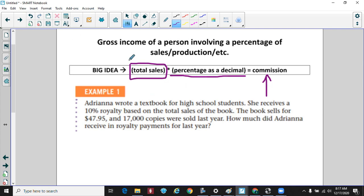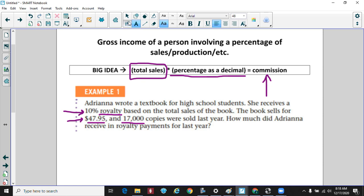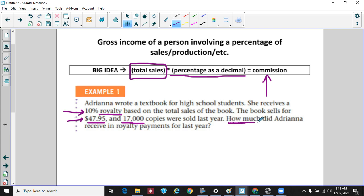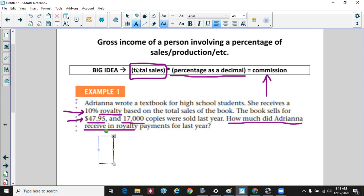Let's deal with a couple of examples. Adriana wrote a textbook for high school students and receives 10% of the royalty. Royalty means she's getting paid because she created it — it's kind of like a commission. The book sells for $47.95, she sold 17,000 of them, and the question asks how much she received in royalties last year. To figure out royalties, just like commission, we take her total sales and multiply by a percentage.